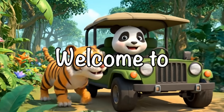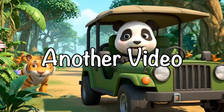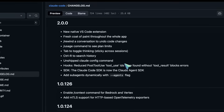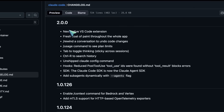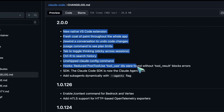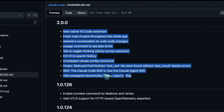Hi, welcome to another video. Claude 4.5 Sonnet launched, and it's a good model and all. But I wanted to talk about the specific upgrades in the Claude Code interface itself, and what cool things have been upgraded here specifically.